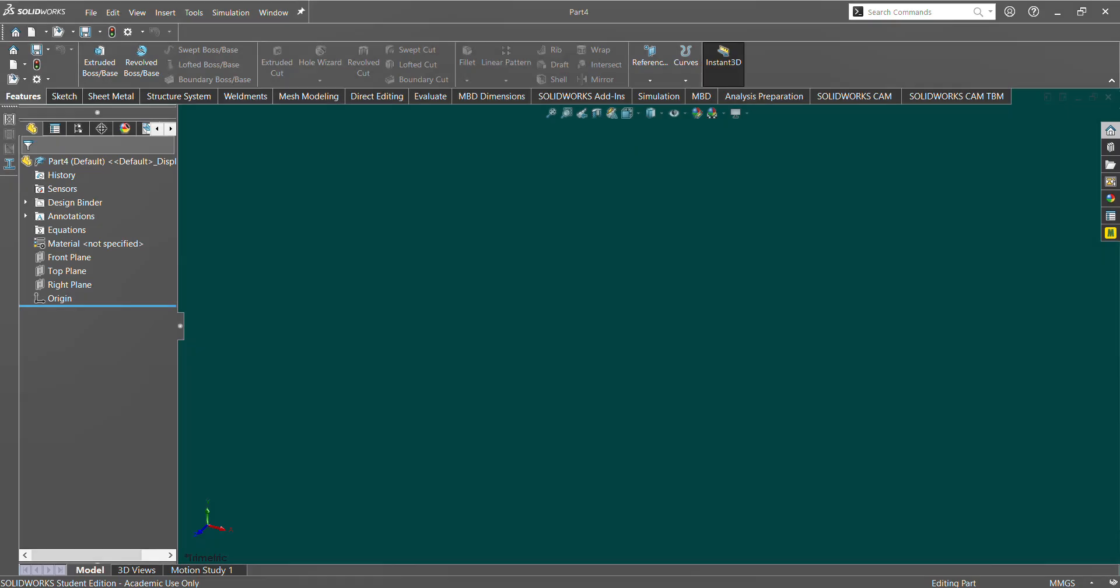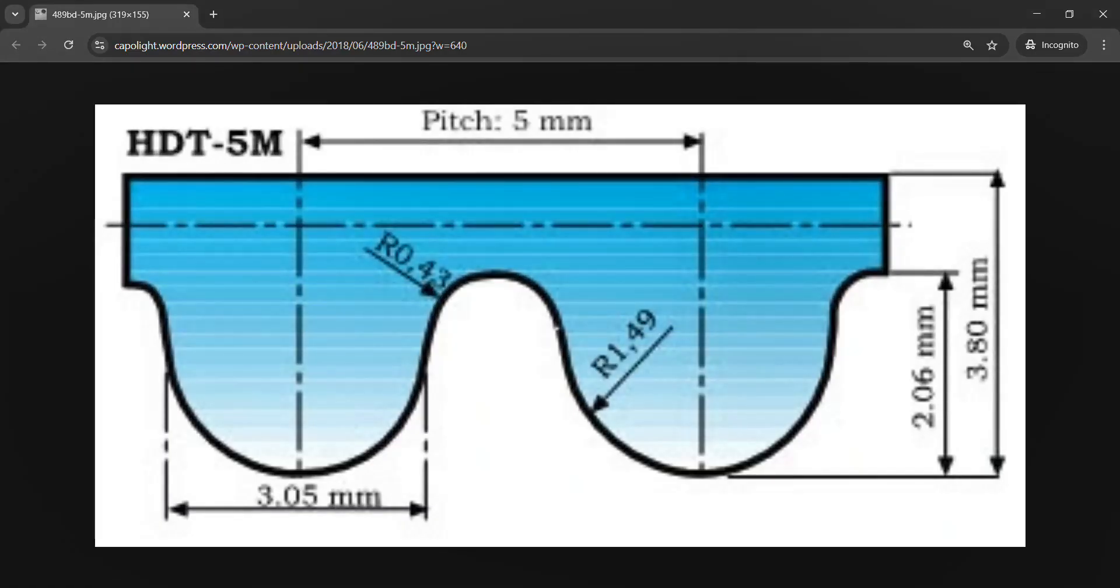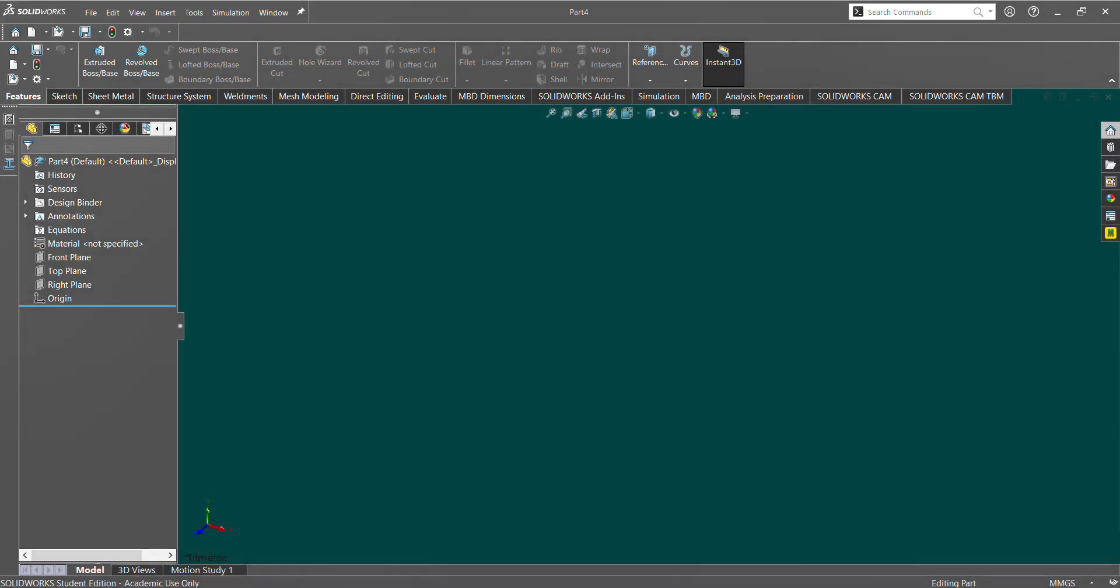Hello, so today I'm going to be going over how to make timing pulleys and belts in SOLIDWORKS. For our example, we're going to use this HDT-5 profile. This is just pulled off the internet, and we're going to use this as our reference to make the pulleys.